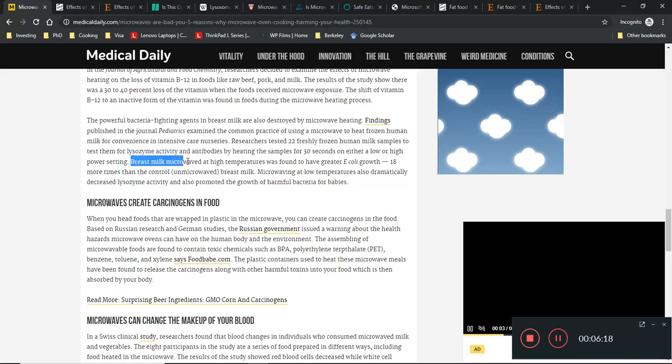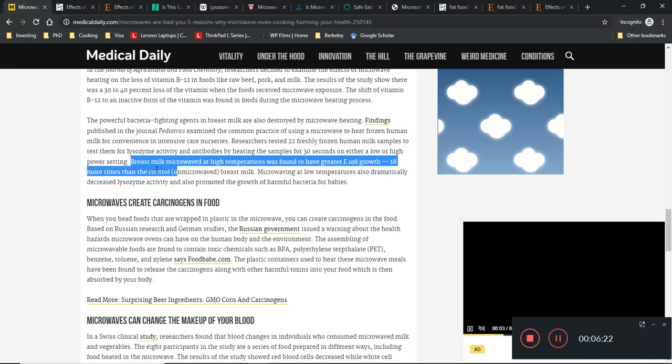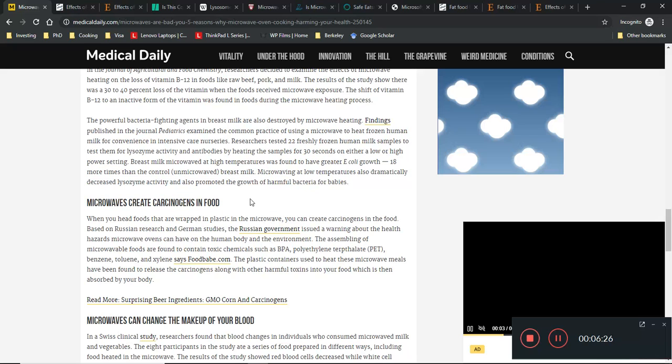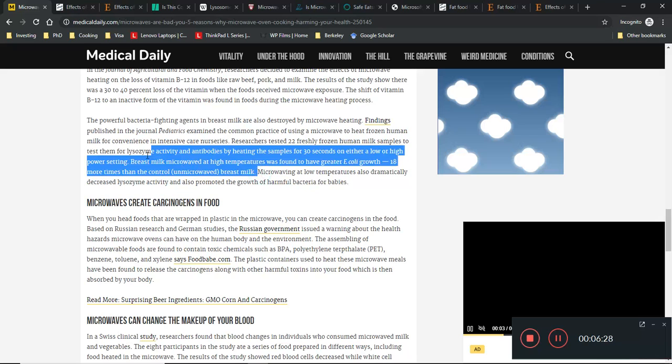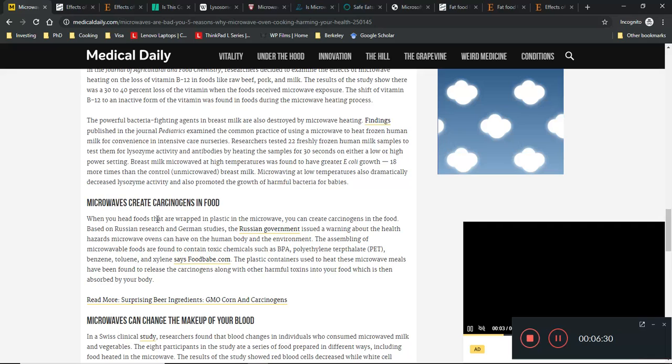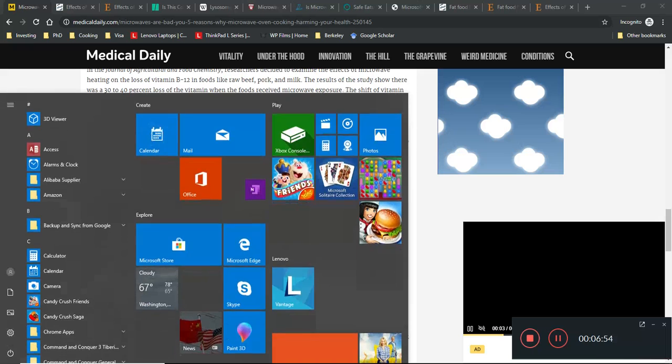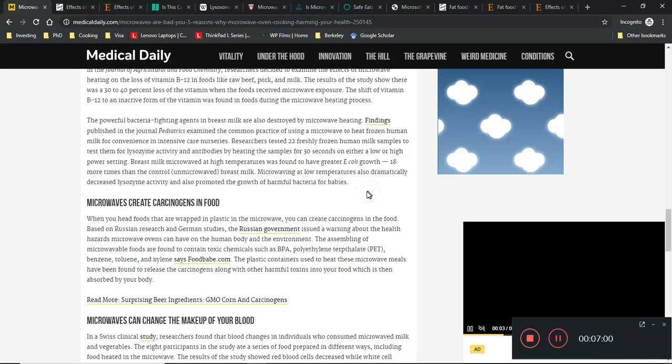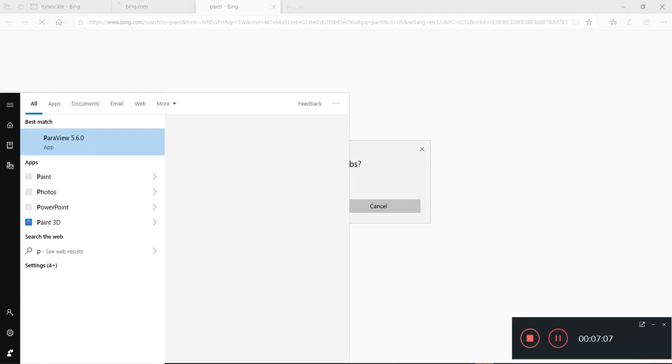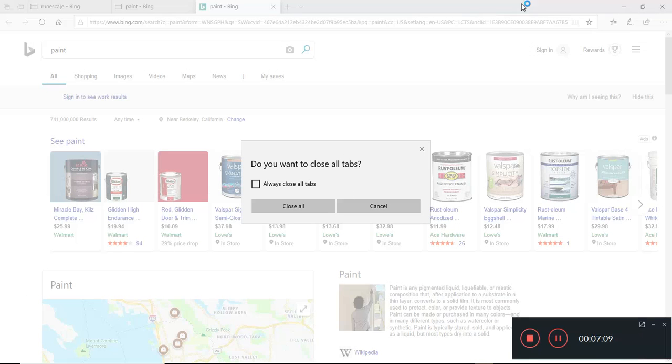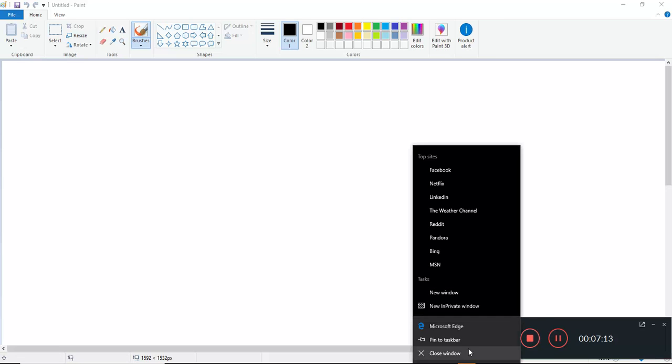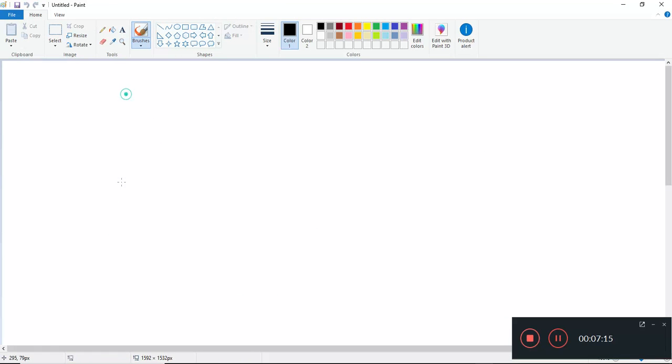They tested them by heating samples 30 seconds in a microwave on low or high settings. Breast milk microwaved at high temperatures had greater E. coli growth than unmicrowaved breast milk. Yeah, basically if you let things cool off enough, bacteria will start to grow back, just like any other food. If you microwave food, you should eat it while it's hot.